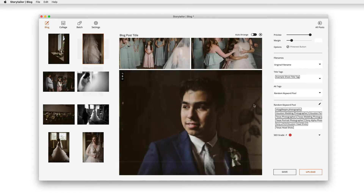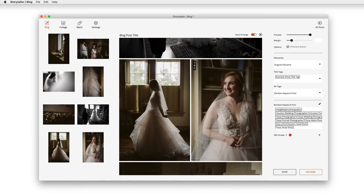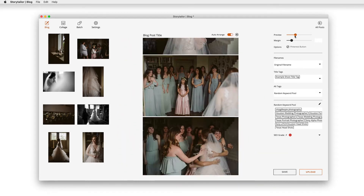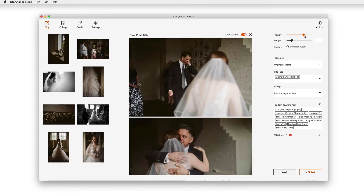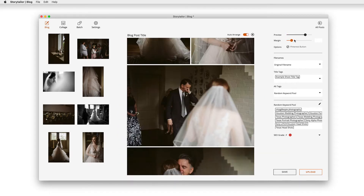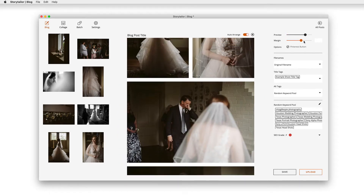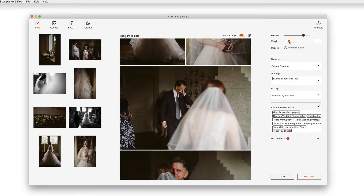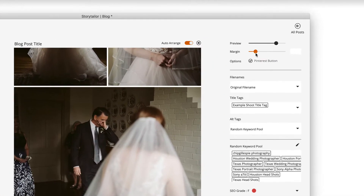On the right, you'll see sliders for preview size and margin size. Use the preview slider to adjust your view in the app, and use the margin slider to set how much space is between the images and control how your blog will look once it's published.